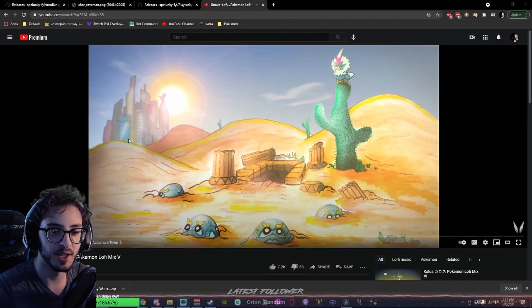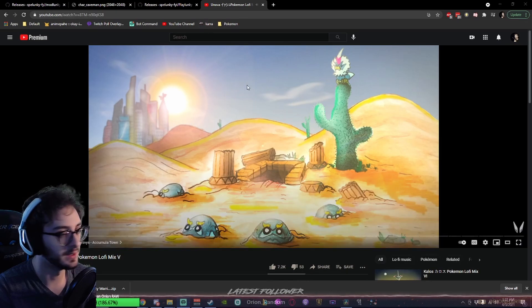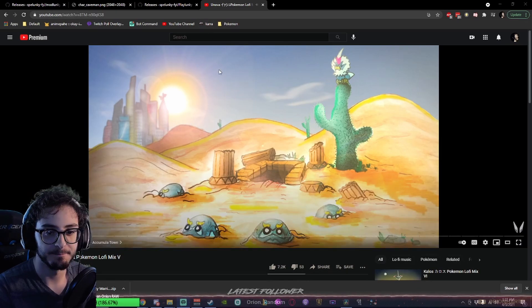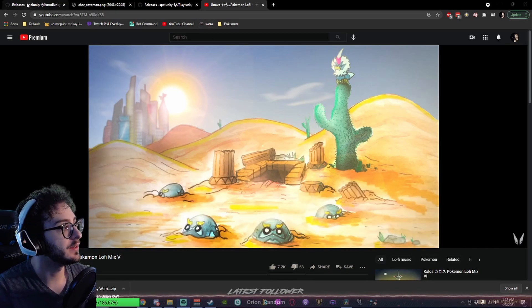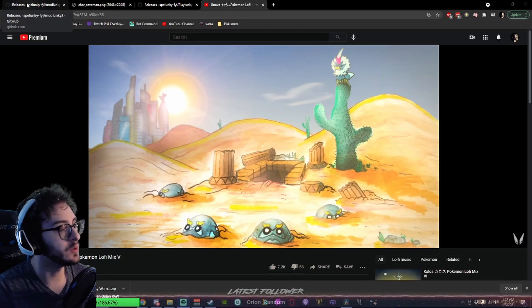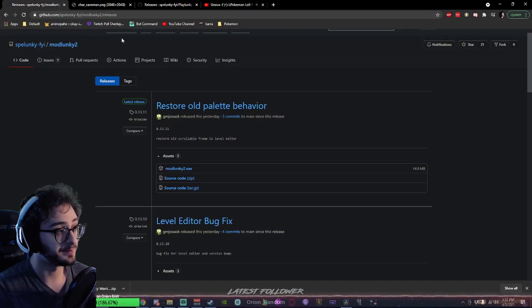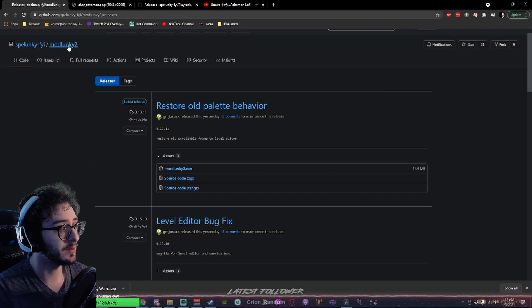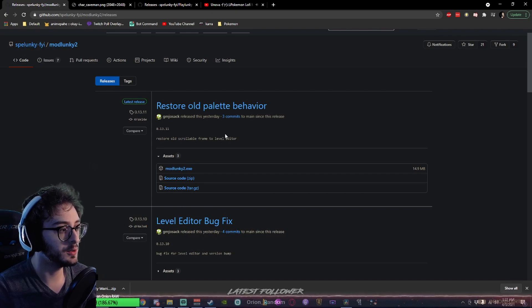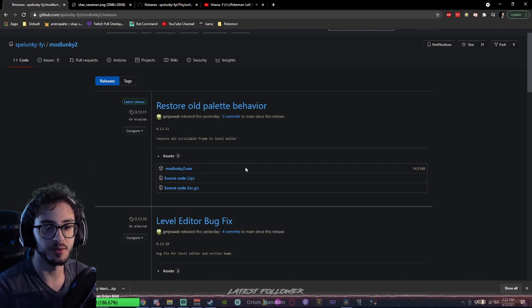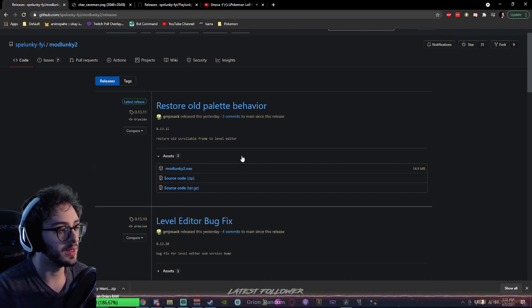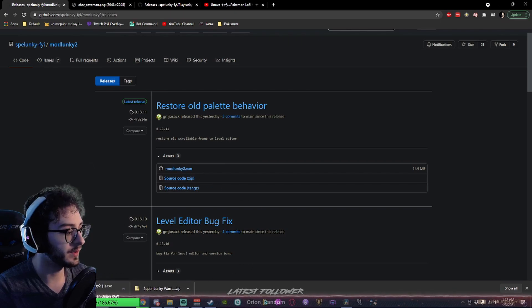We're going to listen to the Univire Pokemon Lo-Fi Mix, which I listen to on repeat. How do we get started? Let's go Google search Modlunky, or use the link in the description, to get to Spelunky FYI Modlunky 2 GitHub page. Wonderful. Well, we're there. What do we do next? Modlunky2.exe. Download this file.